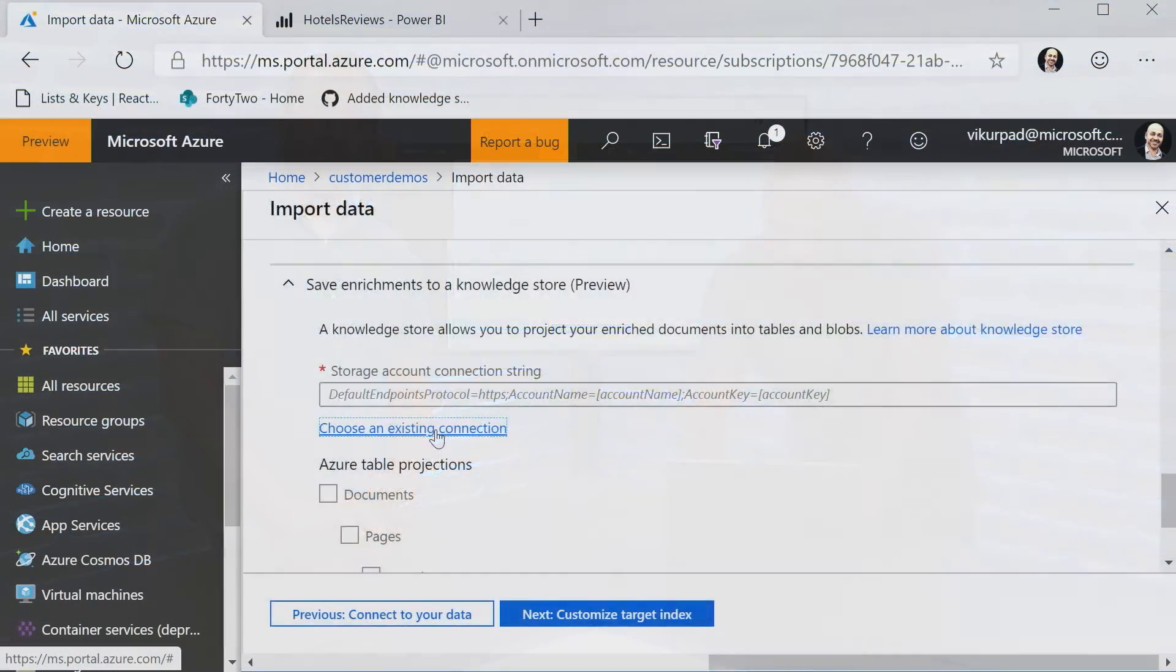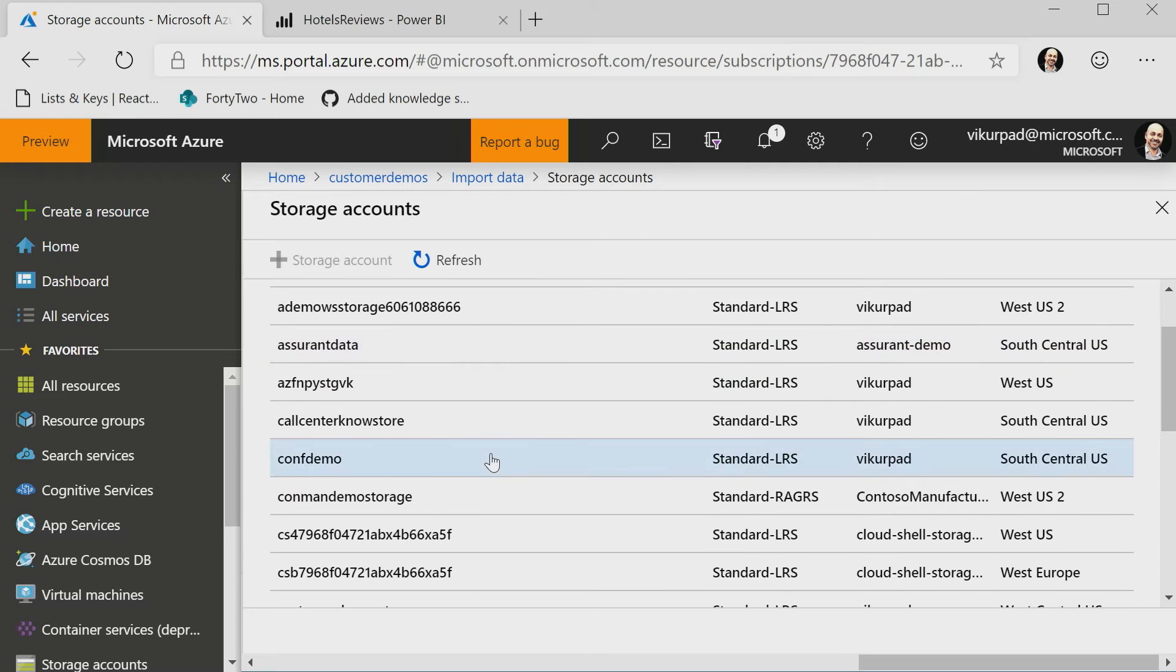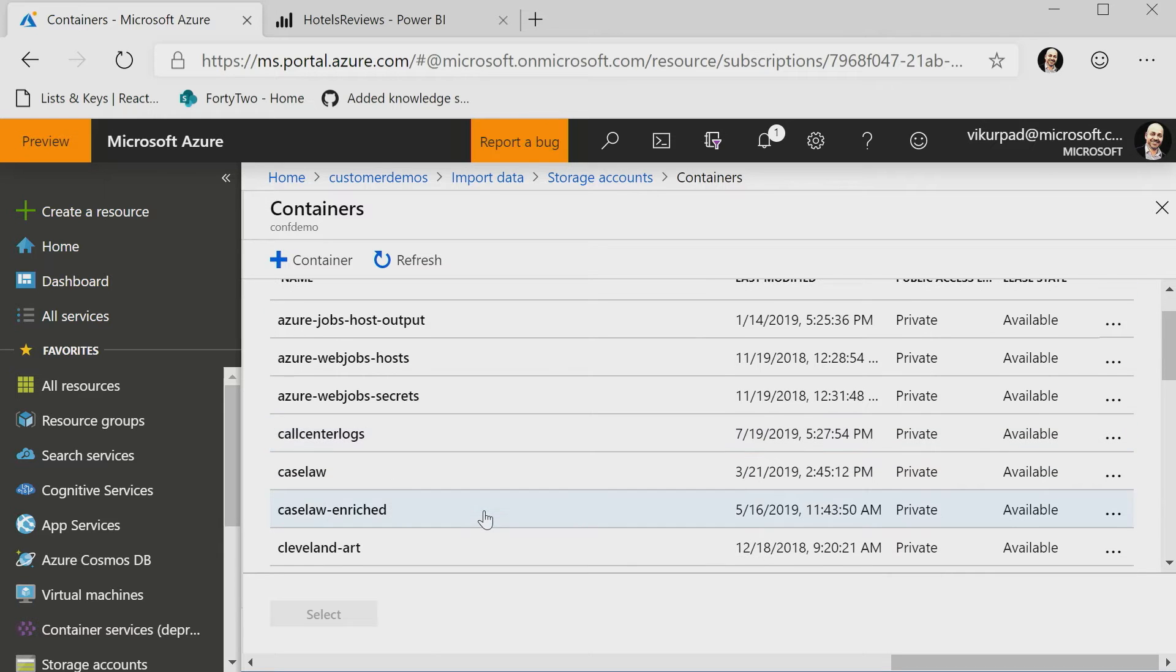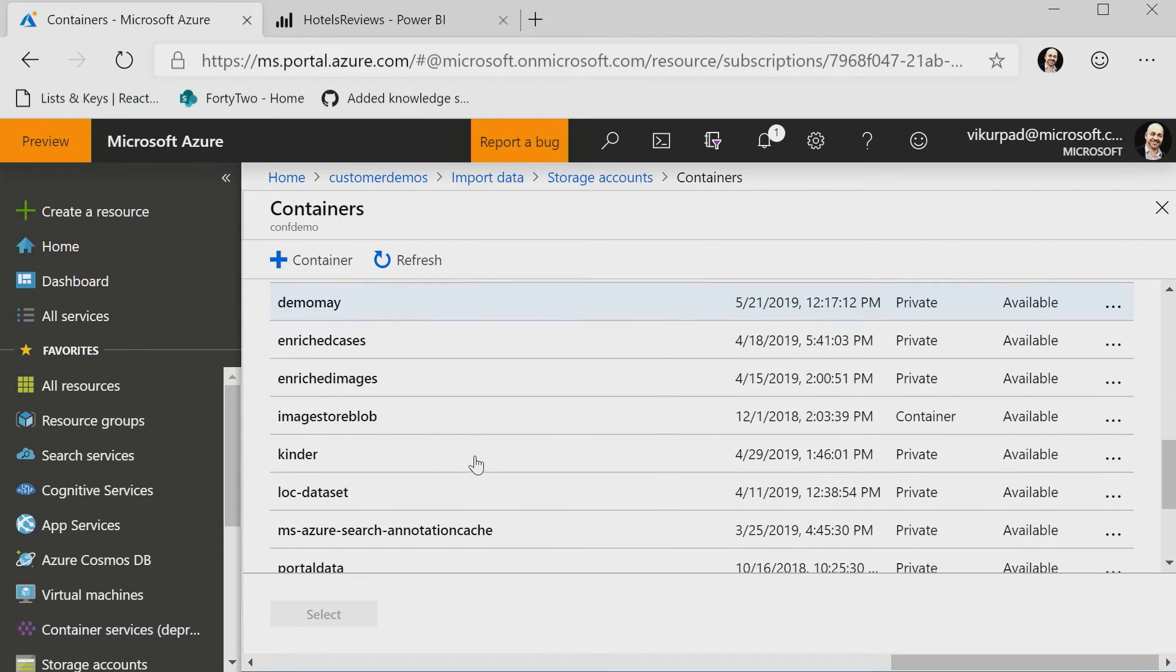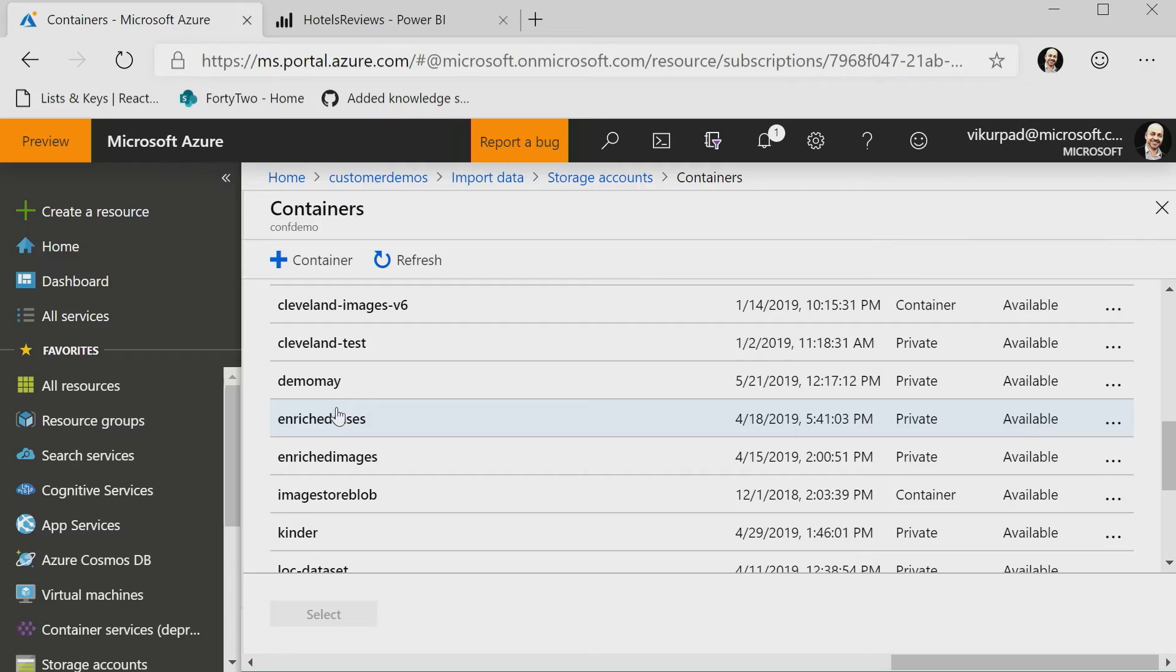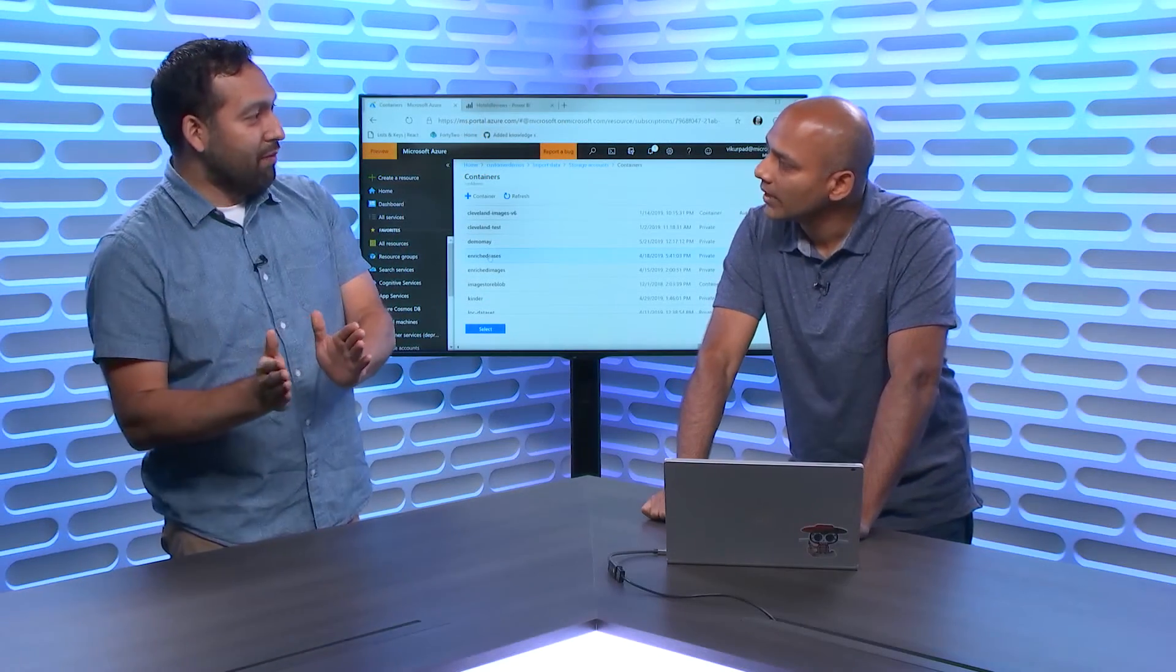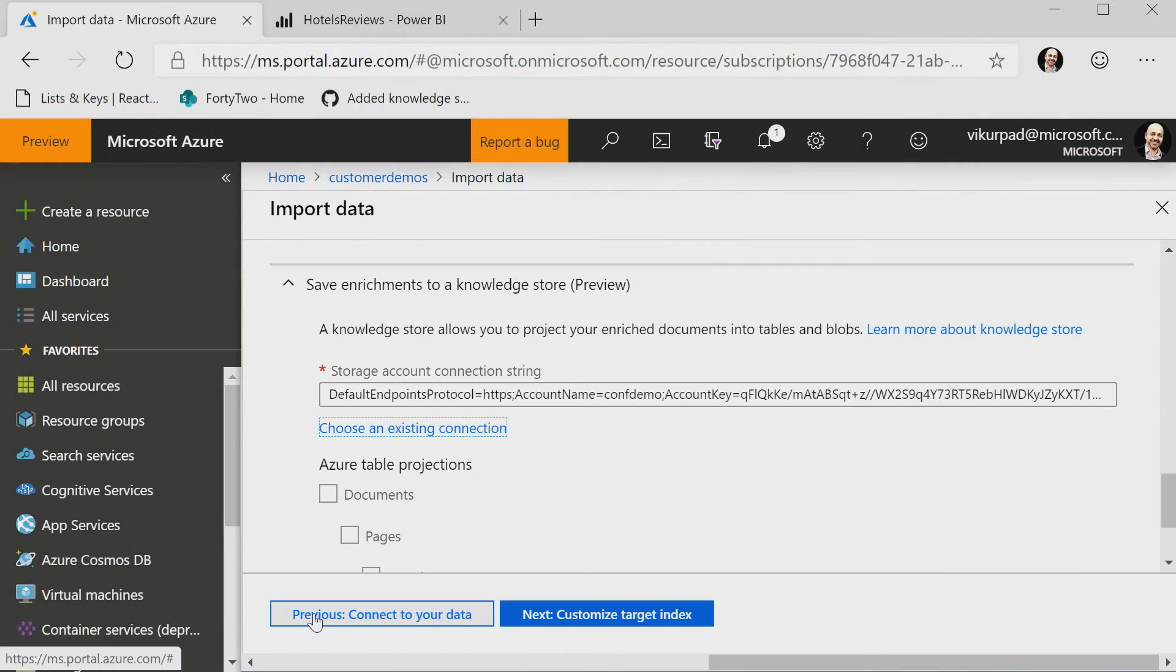So now, I'm going to choose an existing storage connection string. I will probably choose a new data set enriched data. Again, as you're looking for it, this is the direction that you're going to be sending the enriched data. Right. Okay. Exactly, right? So I've selected a Blob Storage account.